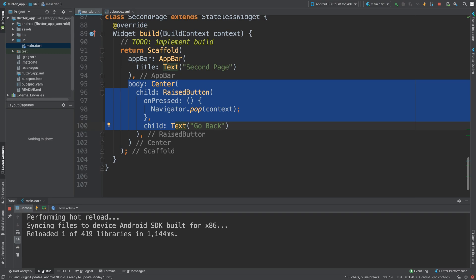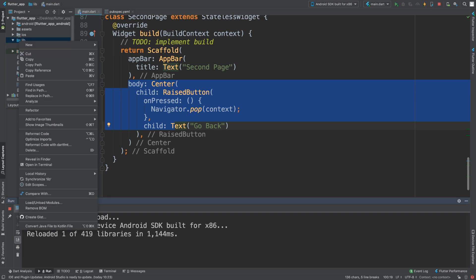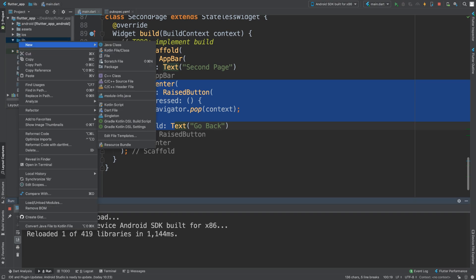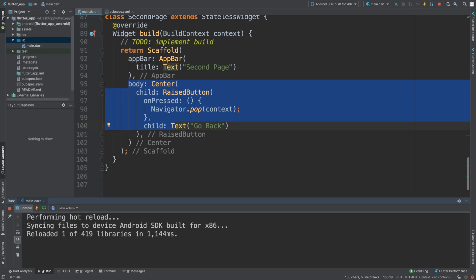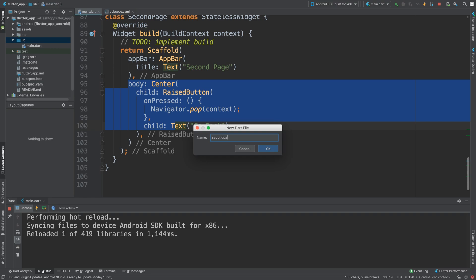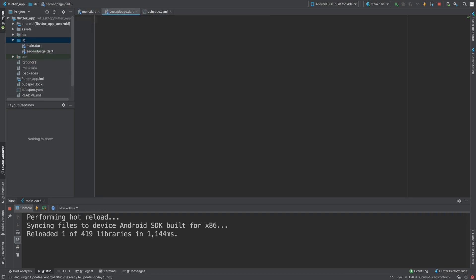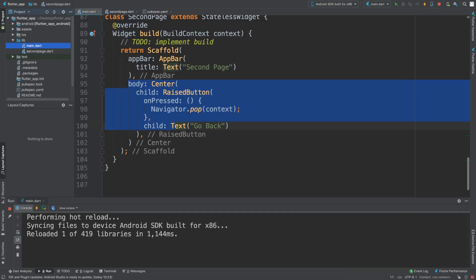If we go to the lib folder, right-click it, go to new dart file, and just create your second page. So I'm gonna call it second page. You'll add the .dart extension.